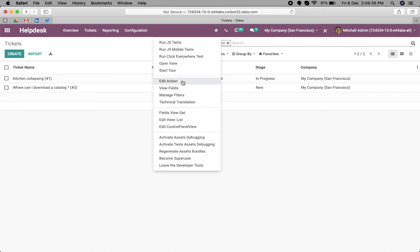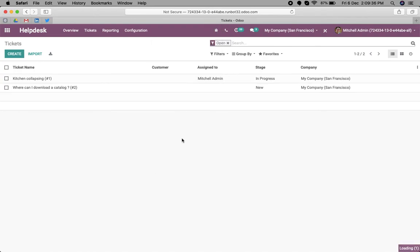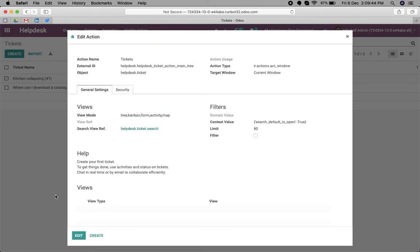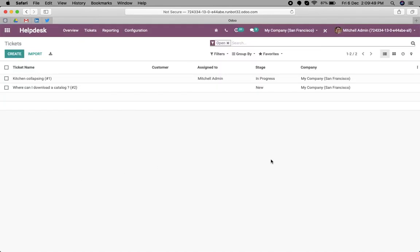We still don't have the view, so we can add this view in the action. This is the menu action. Here simply we can add map. After saving, let's refresh the page. Now you can see here a new view has been added: the map view.